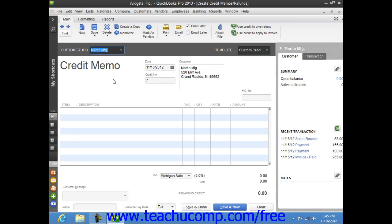Next, enter the items that were returned by using the Line Items area at the bottom of the window.